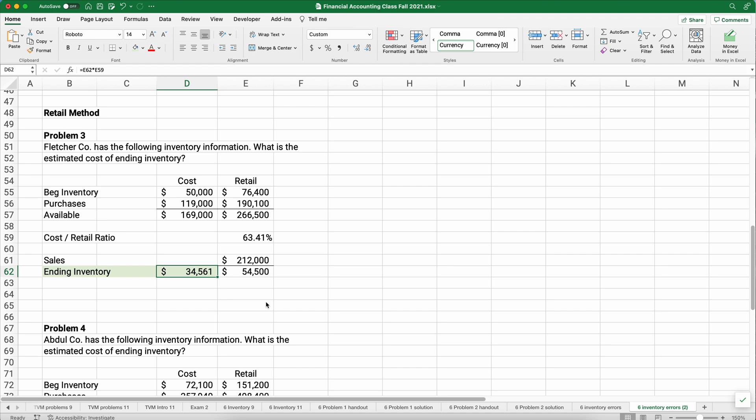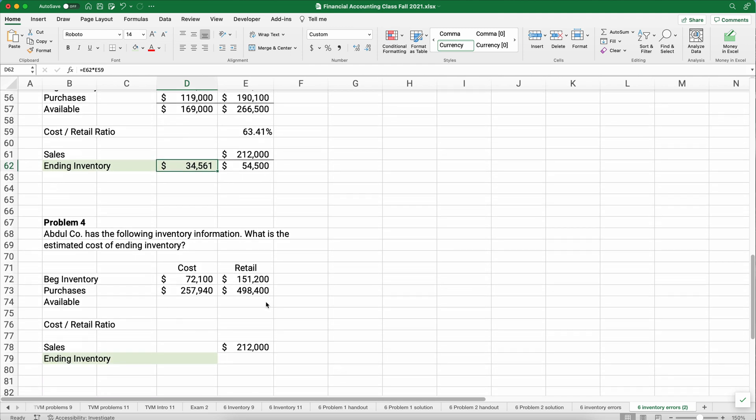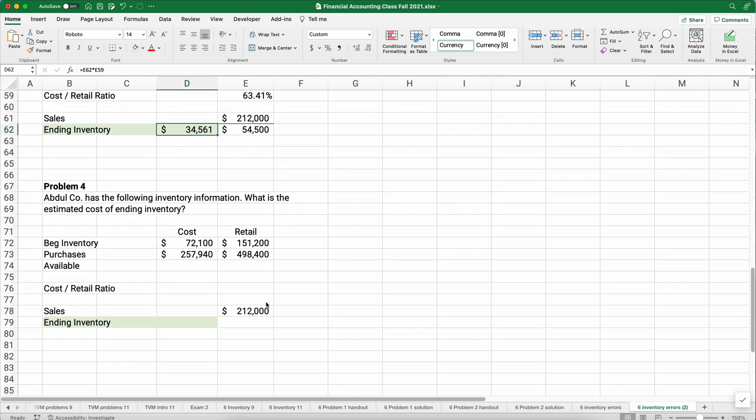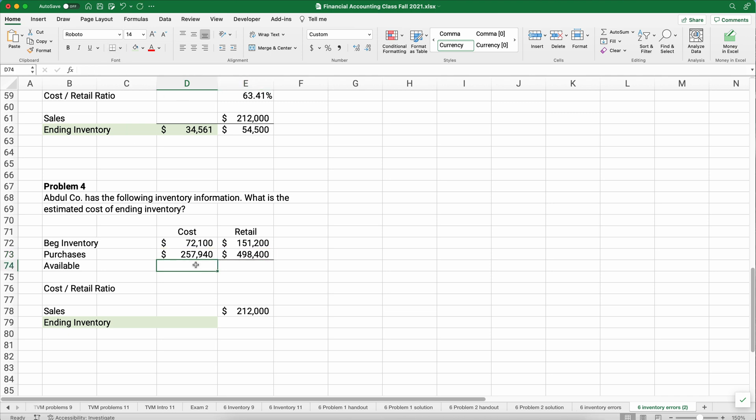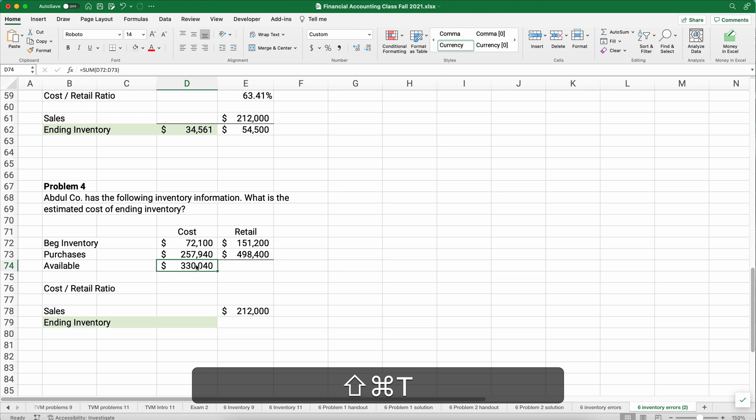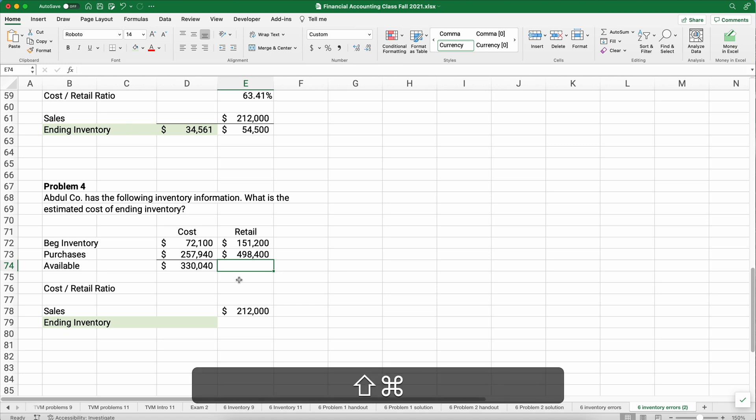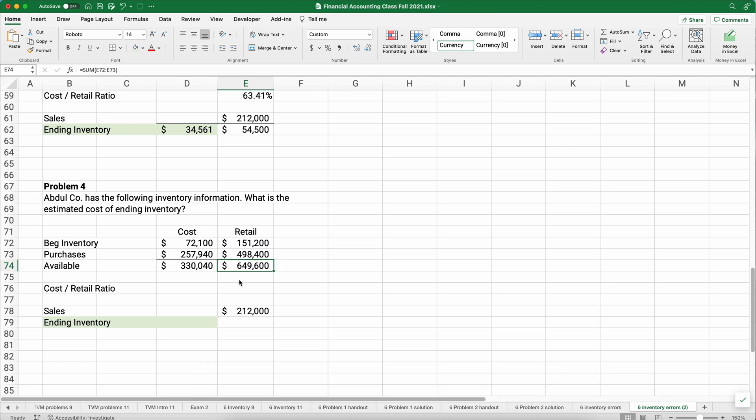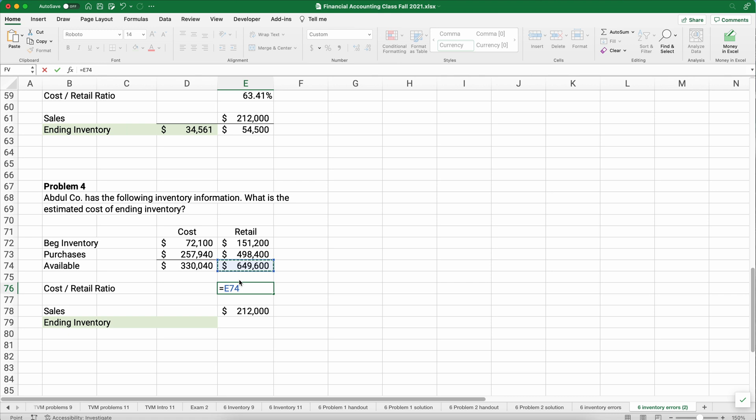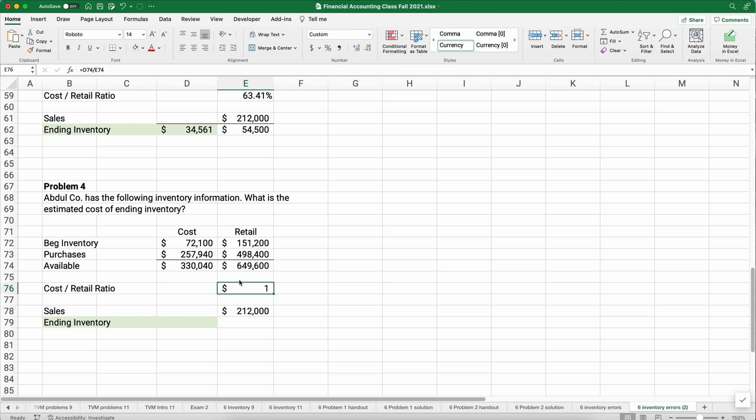Let's do another one. Abdul Company has the following information. What is the estimated cost of ending inventory? We need to figure out what is the cost of our items. Our cost is $330,000, and our retail prices are 649,600. So we're going to take our cost to retail ratio. Our cost divided by our retail prices. We're going to get a percentage here. 50.81%. So we have a bigger markup here on this problem than we did on the previous problem.